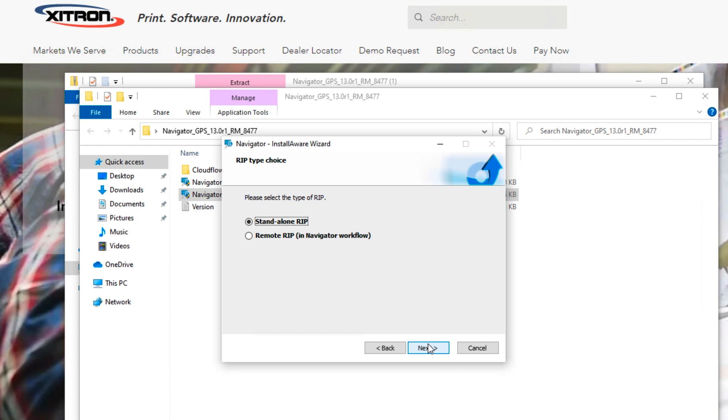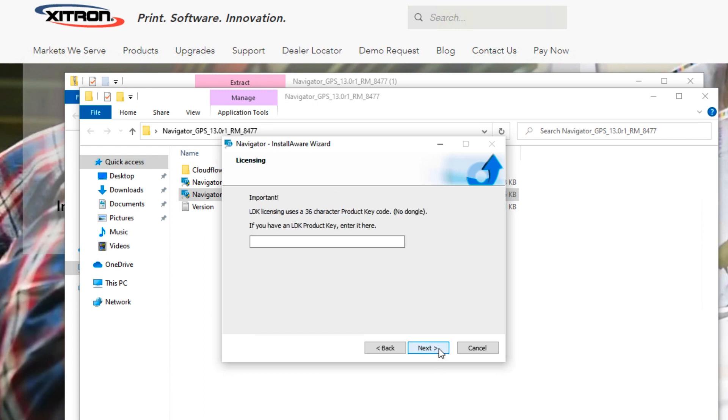Again, since we don't have a workflow, we're choosing Standalone RIP. Click Next again.